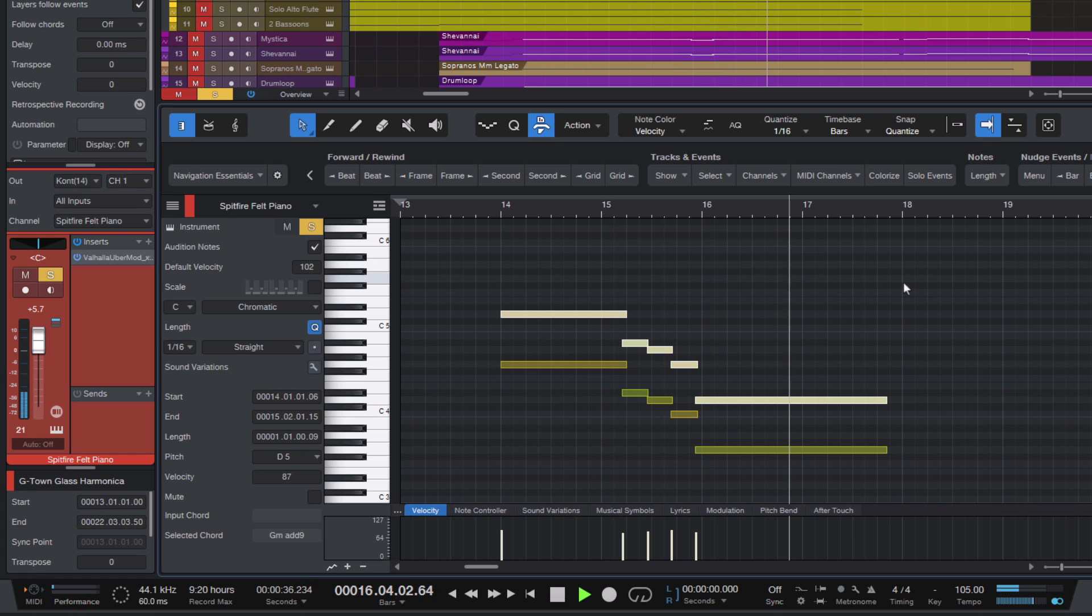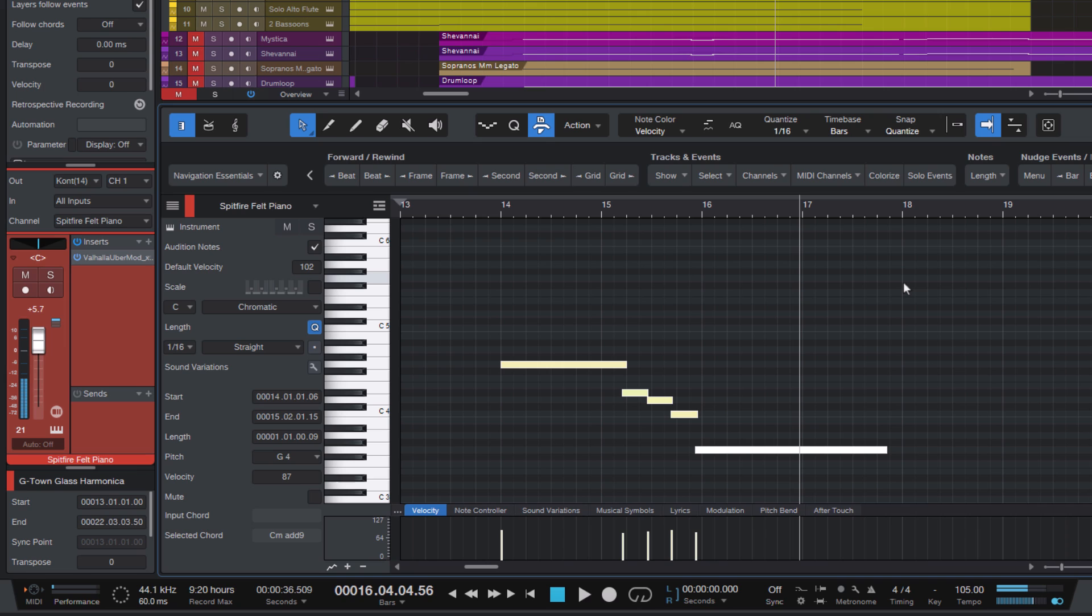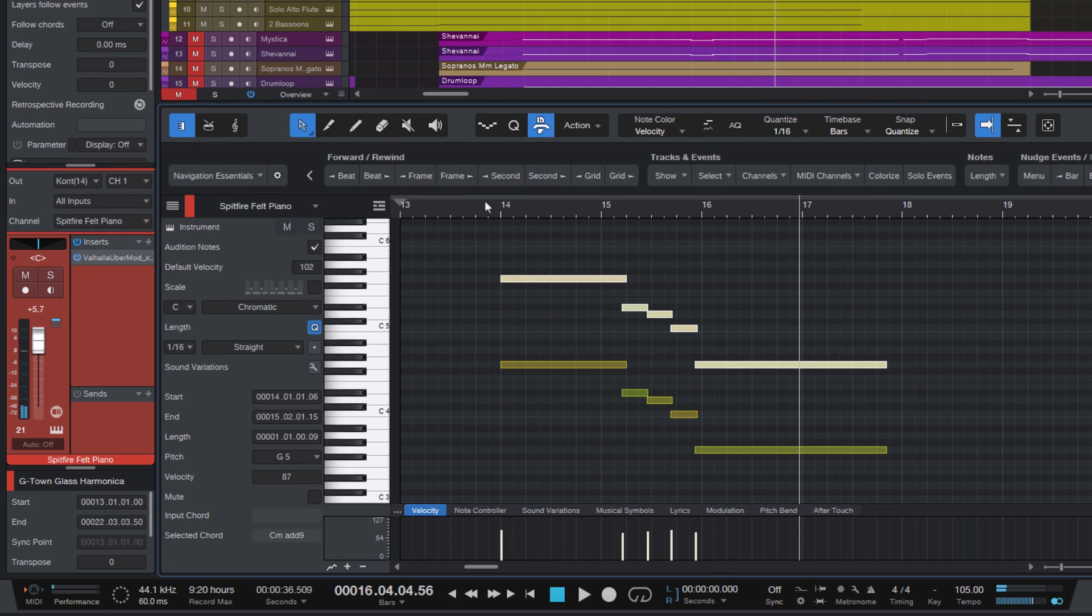And as we have just seen, if you want it to be an octave higher, all you have to do is press Shift plus Arrow up, and we instantly have our melody doubled in the higher octave.